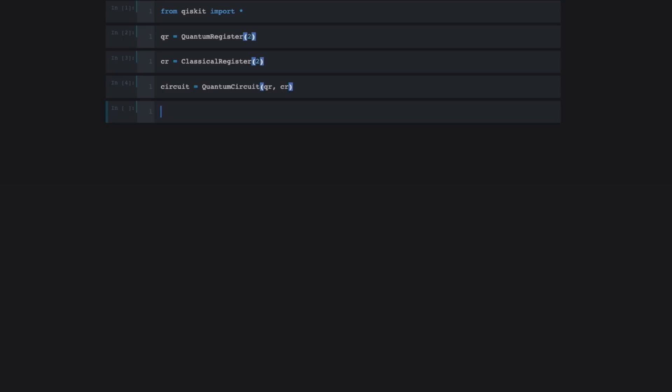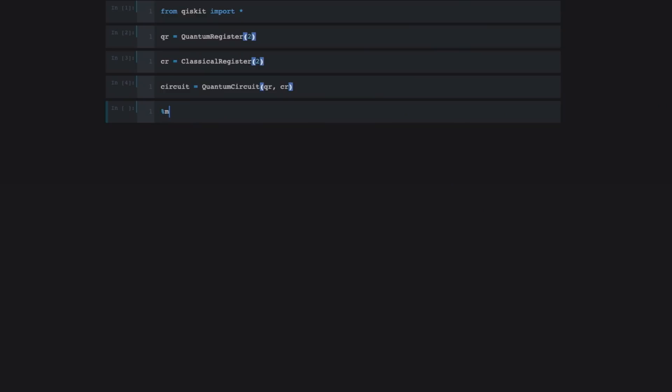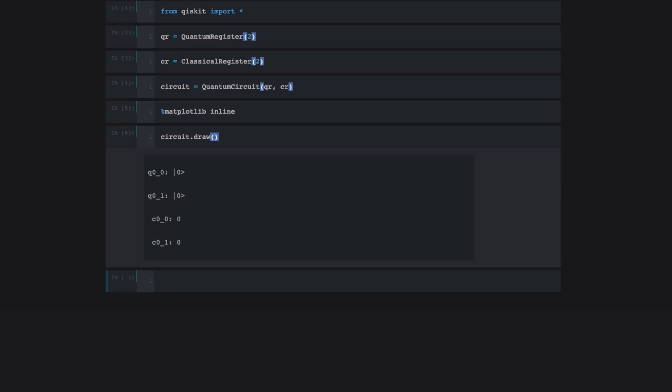Now we've created a quantum circuit. And at any point that we modify the circuit, if you want to look at what the circuit looks like, you can draw it out by doing the following. And then I'll just do circuit.draw. So as you can see, what we have is two quantum bits in the circuit and two classical bits in the circuit. The quantum bits are Q0_0 and Q0_1. And the classical bits are C0_0 and C0_1.